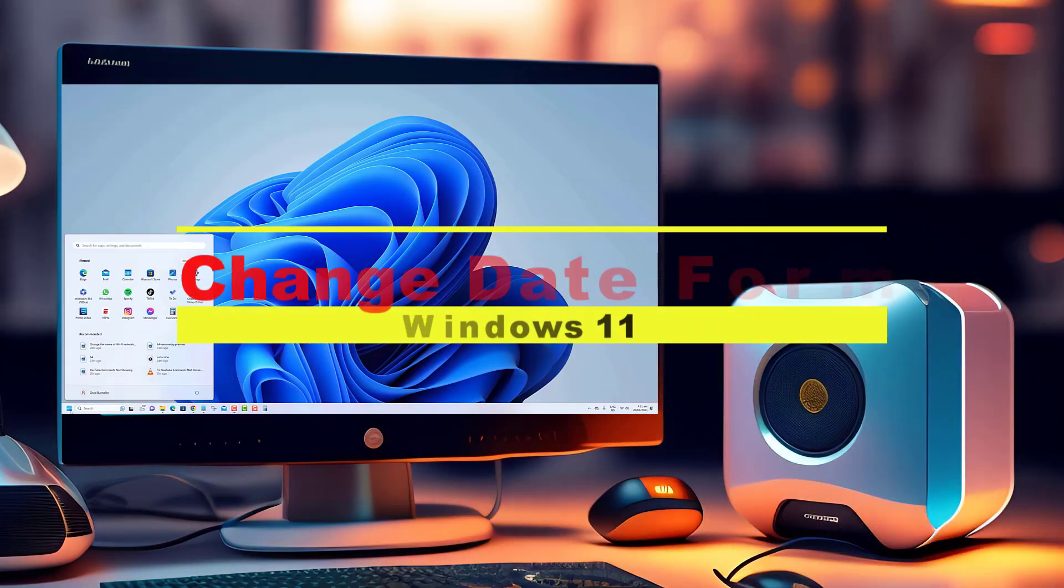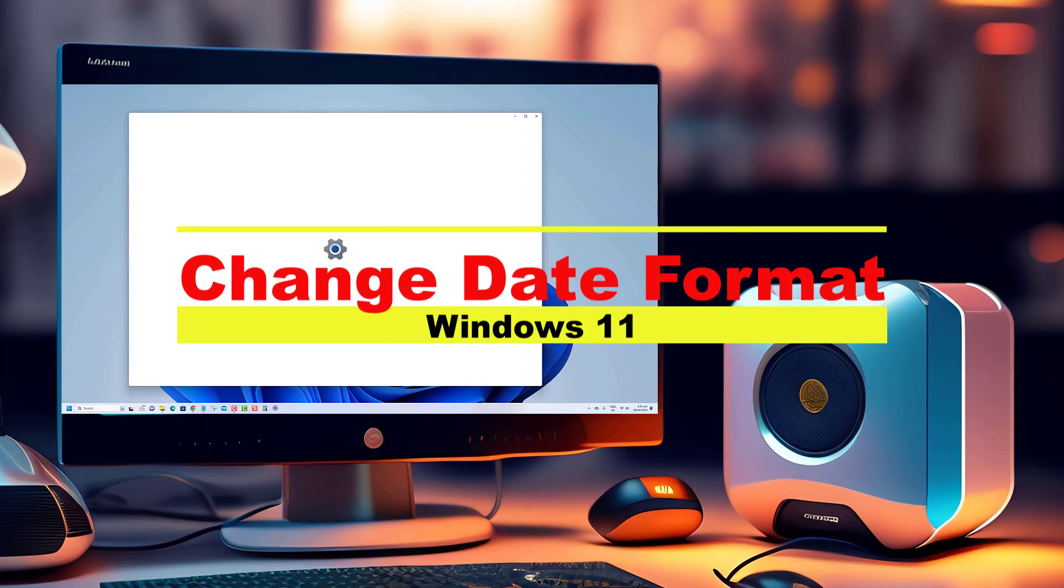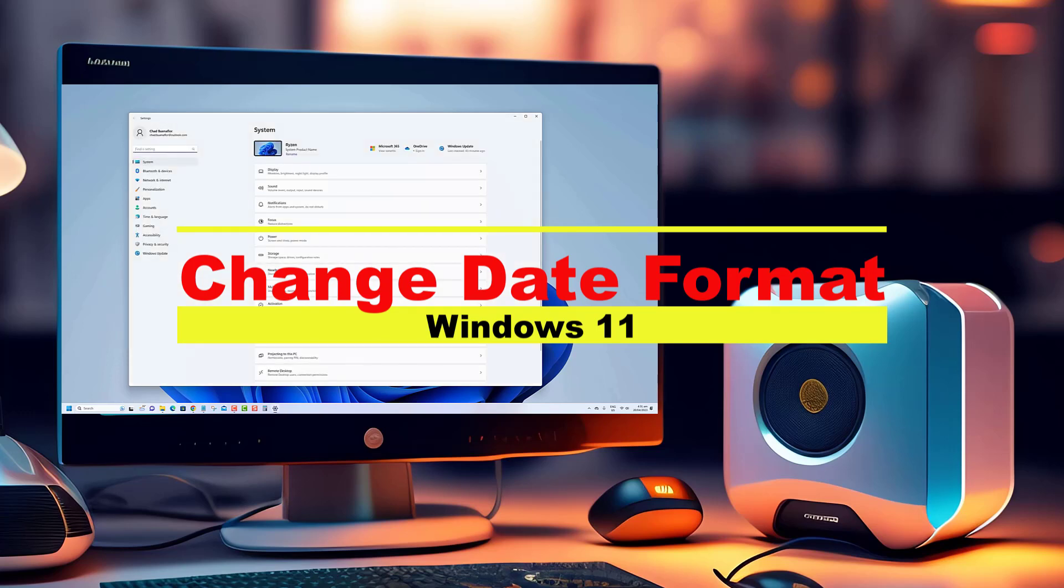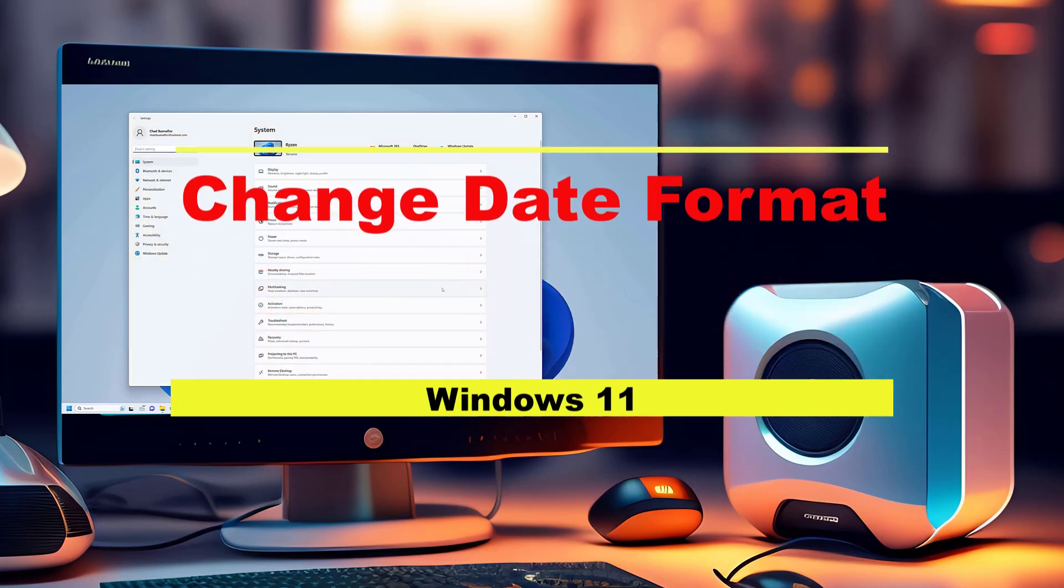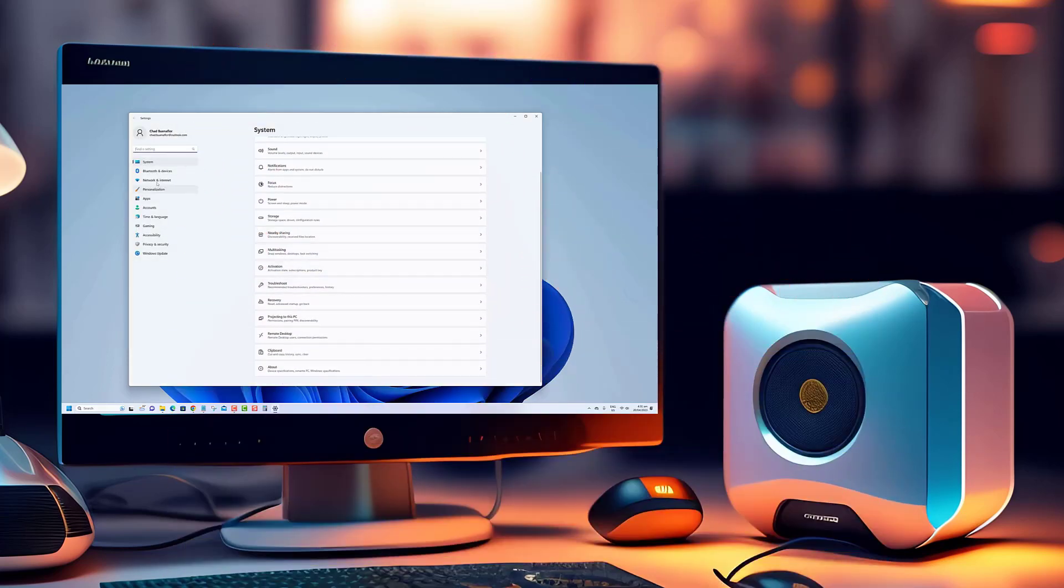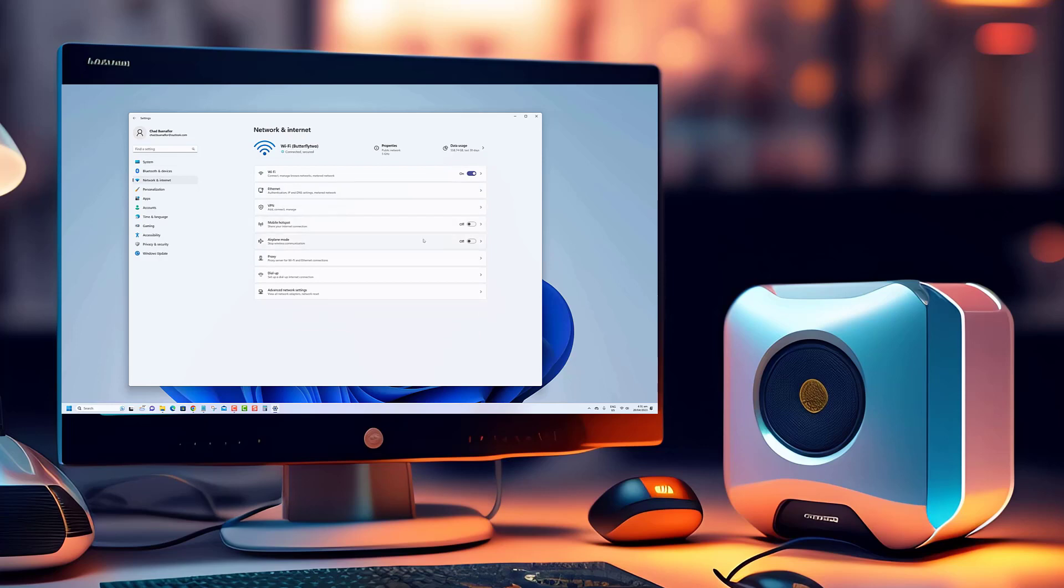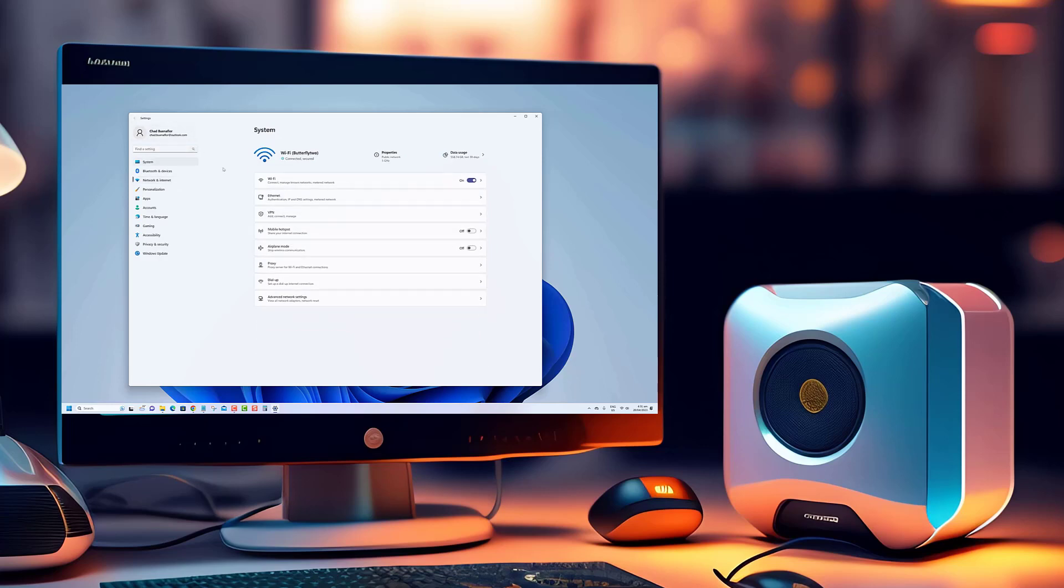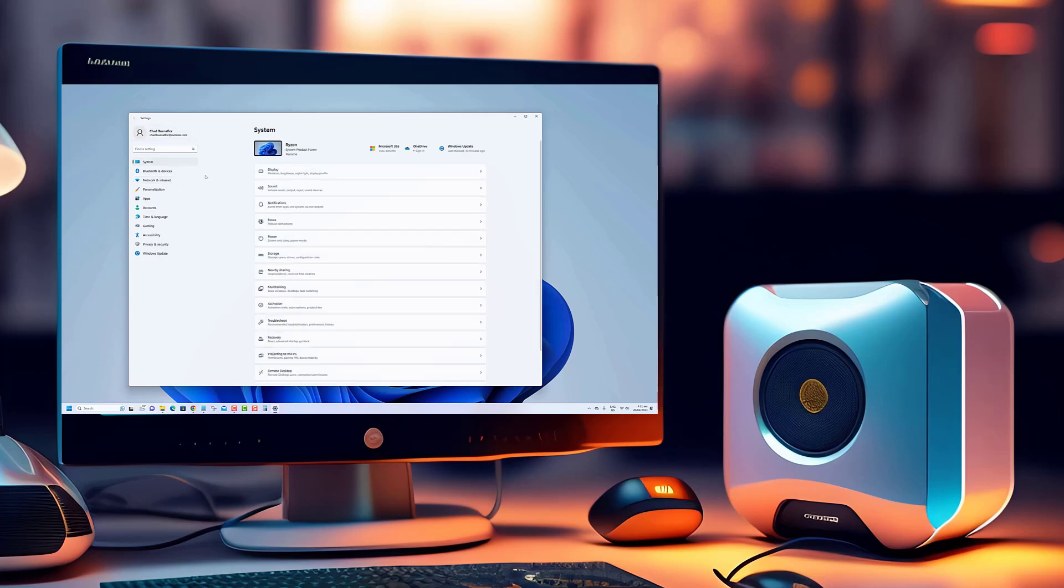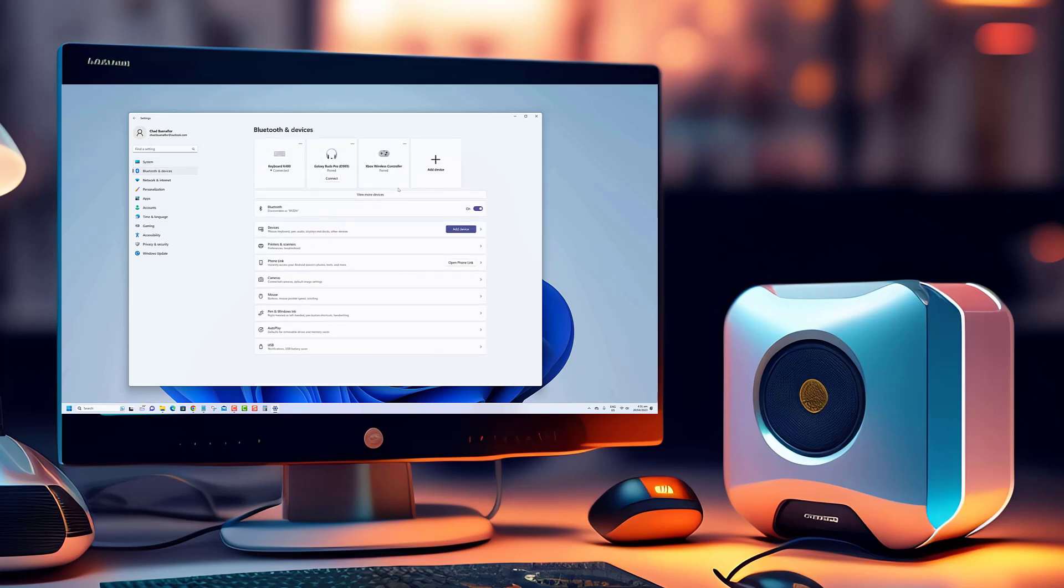Hey everyone, welcome back to our channel. In today's tutorial, we're going to show you how to change the date format to suit your preferences. If you're tired of the default date format and want to customize it to your liking, this video is for you. By the end of this video, you'll be able to effortlessly change the date format on your Windows 11 system.